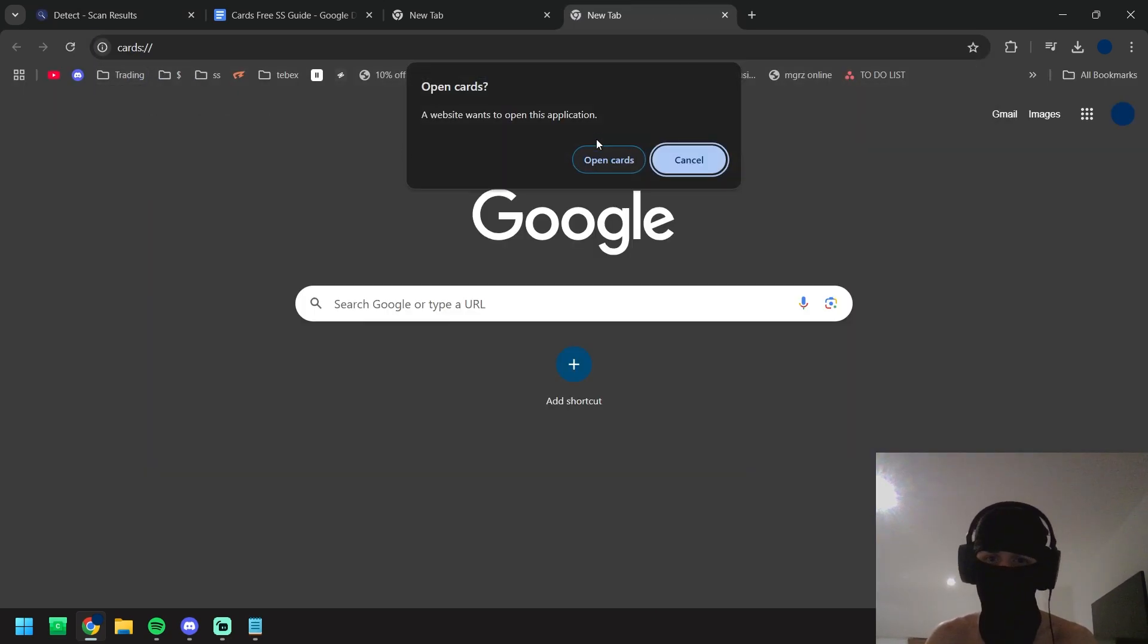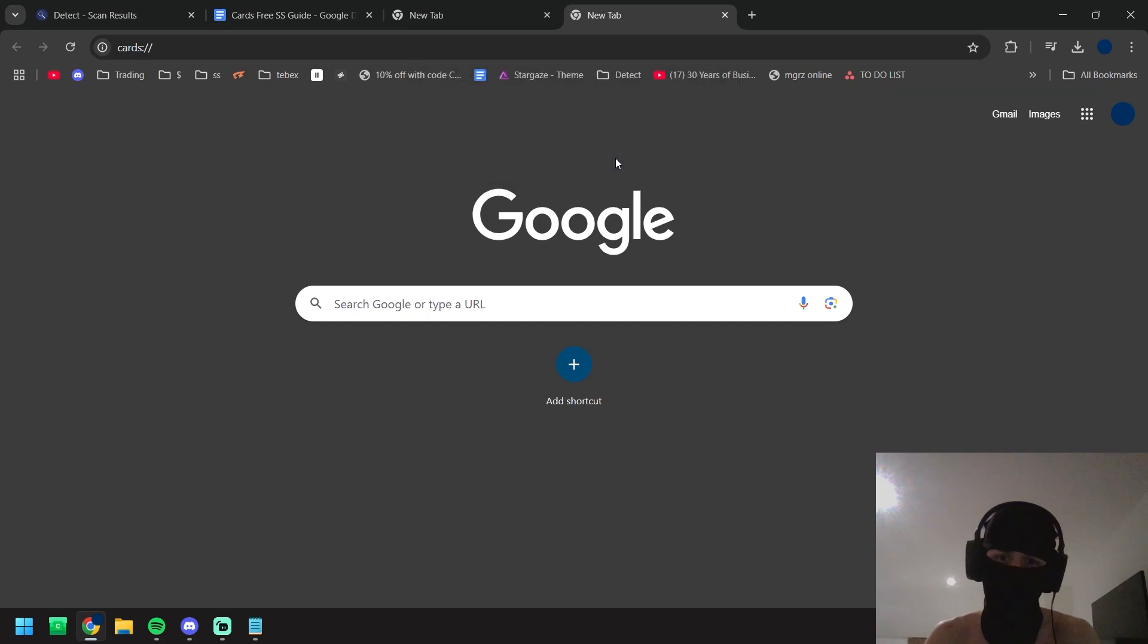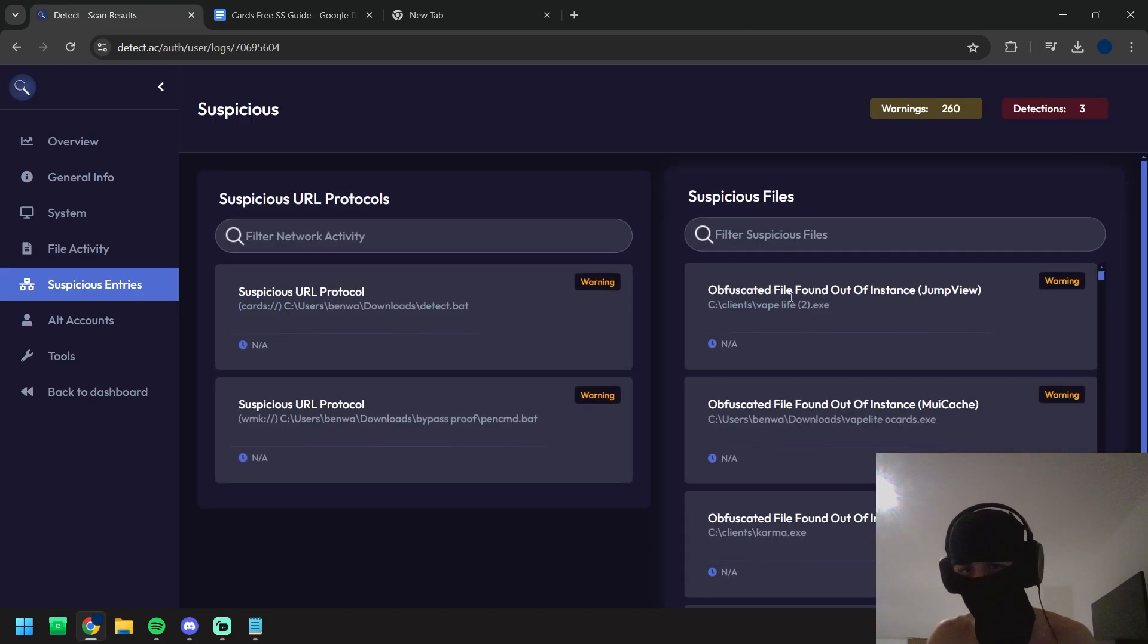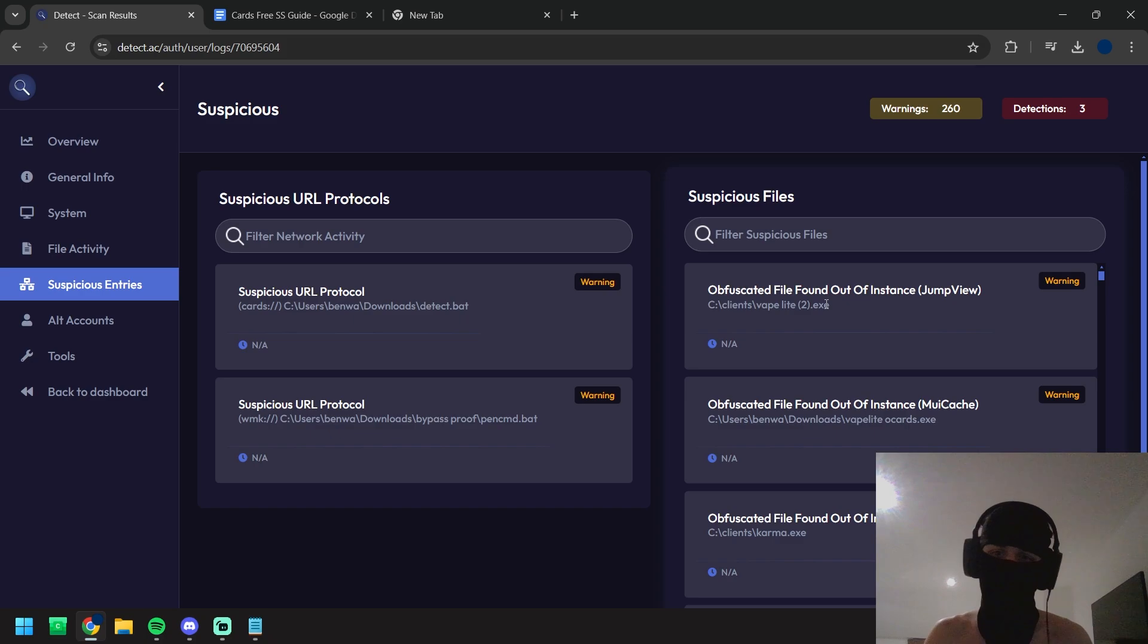Sus entries have got URL protocols, so for example a URL protocol will run a file if it's pasted in the search bar. Then we go back to the suspicious files just to find all obfuscated files.